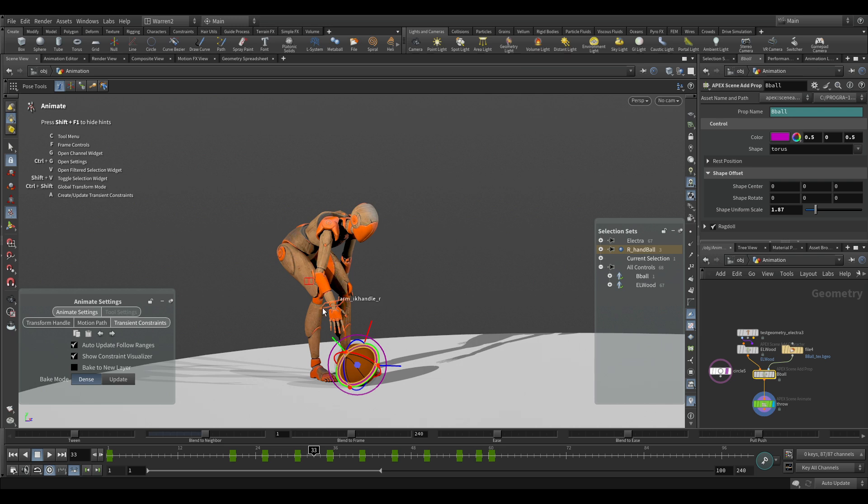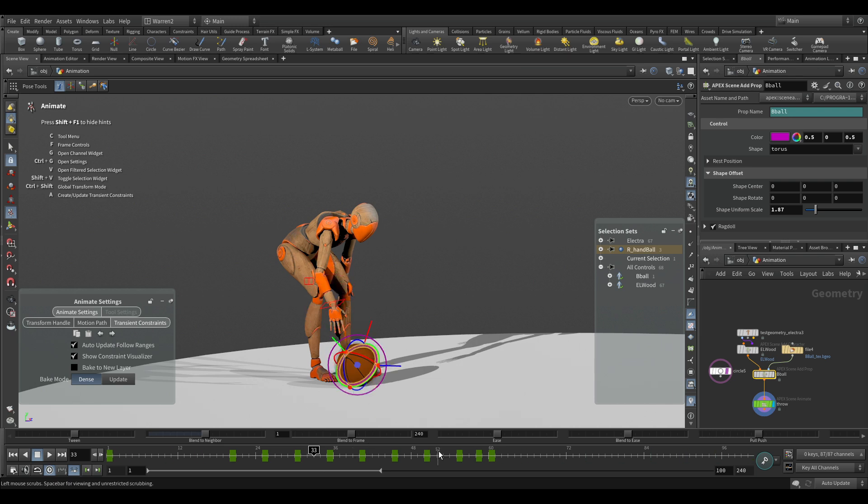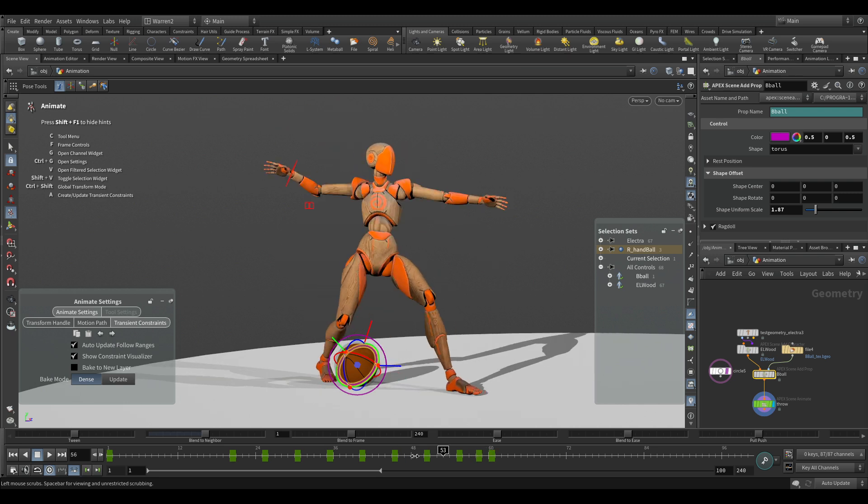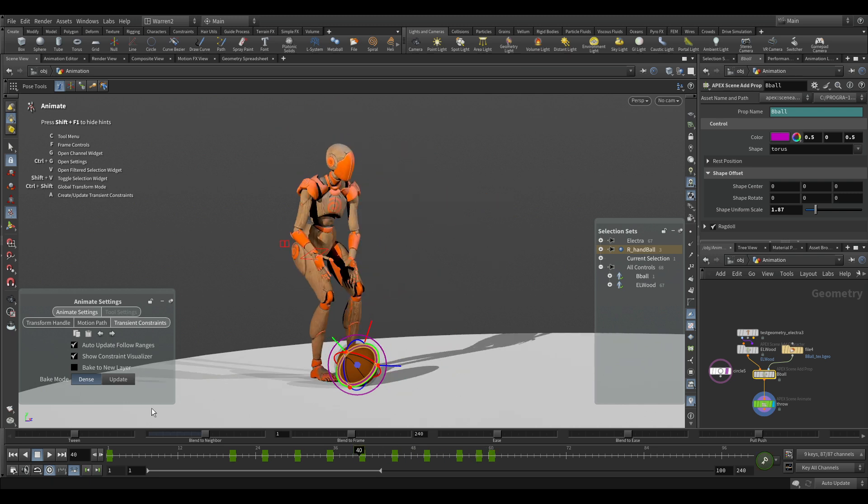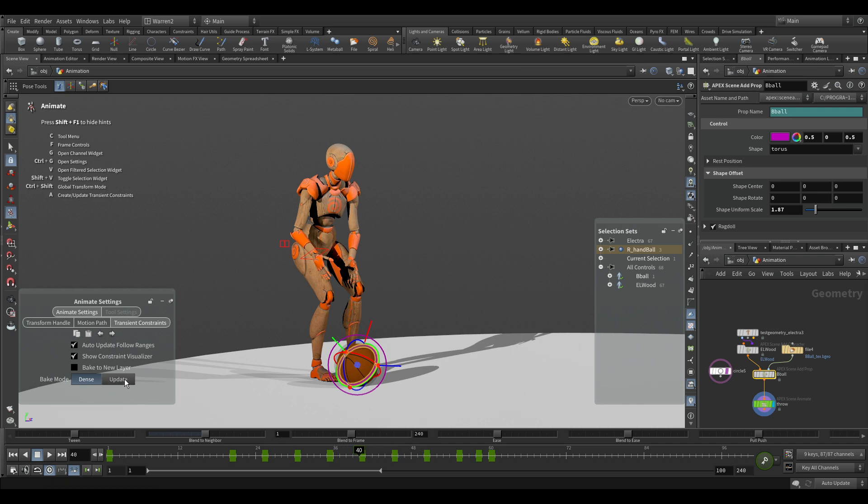What I've done here is I've taken the keys of my hand and set the keys onto the ball in the exact same spot, but it's not moving. I did that because we have a couple different ways of using the constraint. One is dense, which will give me a key on every single frame, but I don't want that because I'm still just roughing out my animation. So I'm going to use update, which will just take the keys I have on the ball already and update them to the new spot.